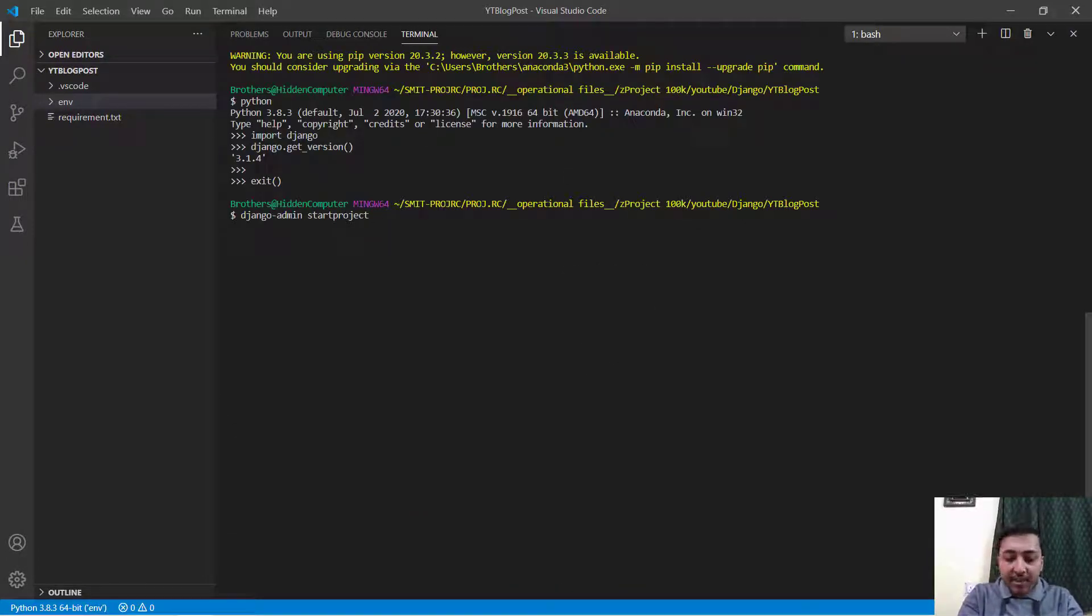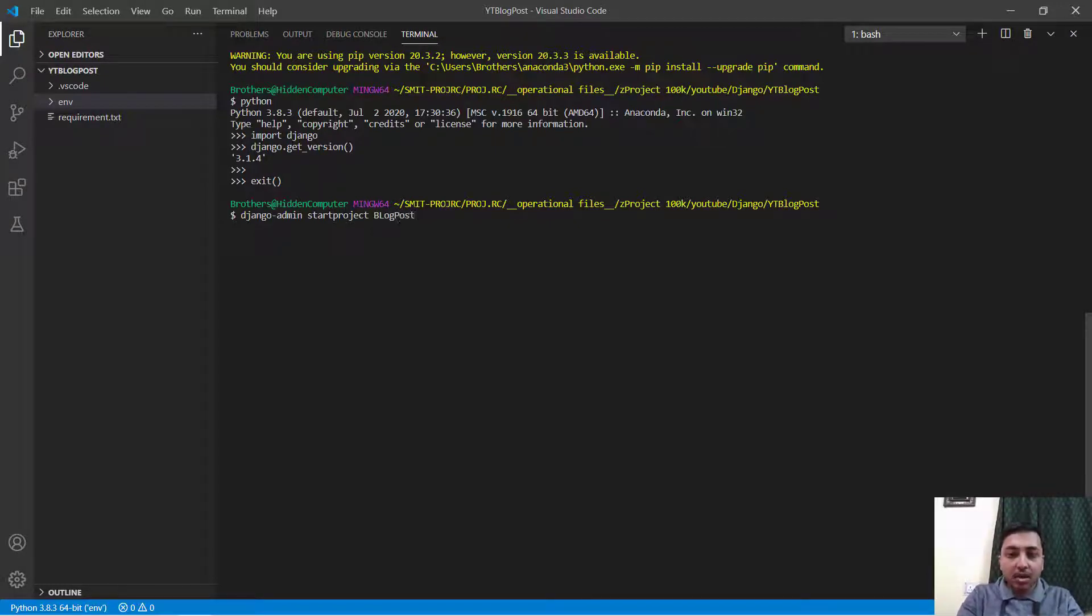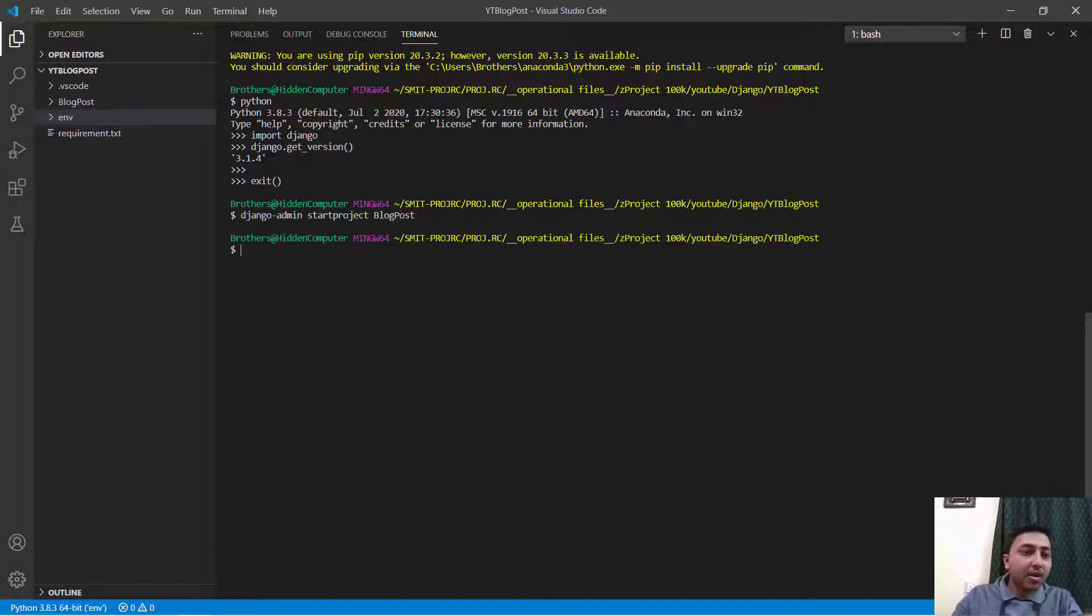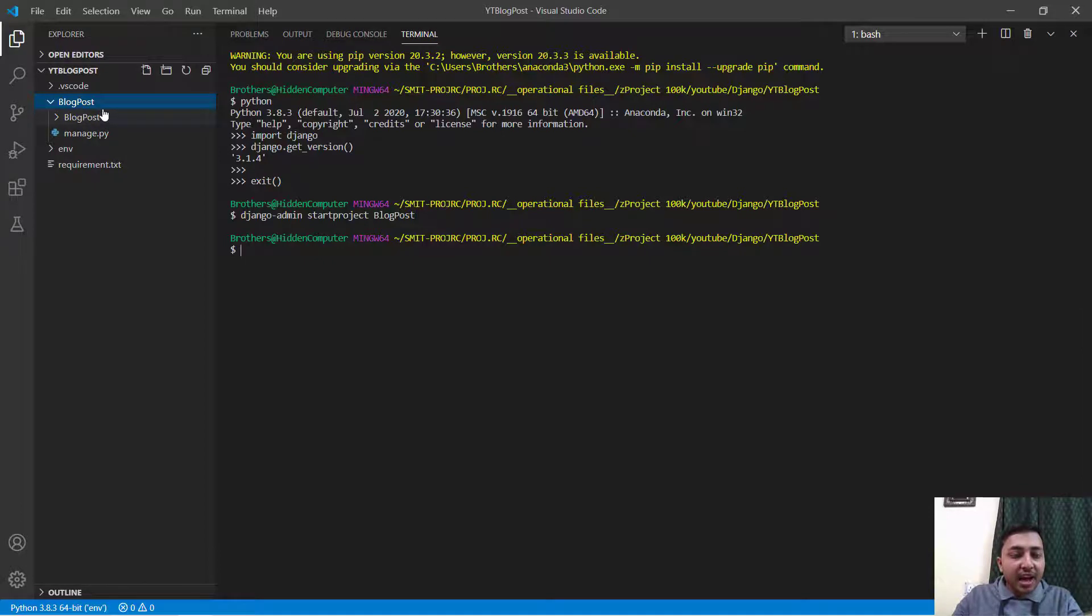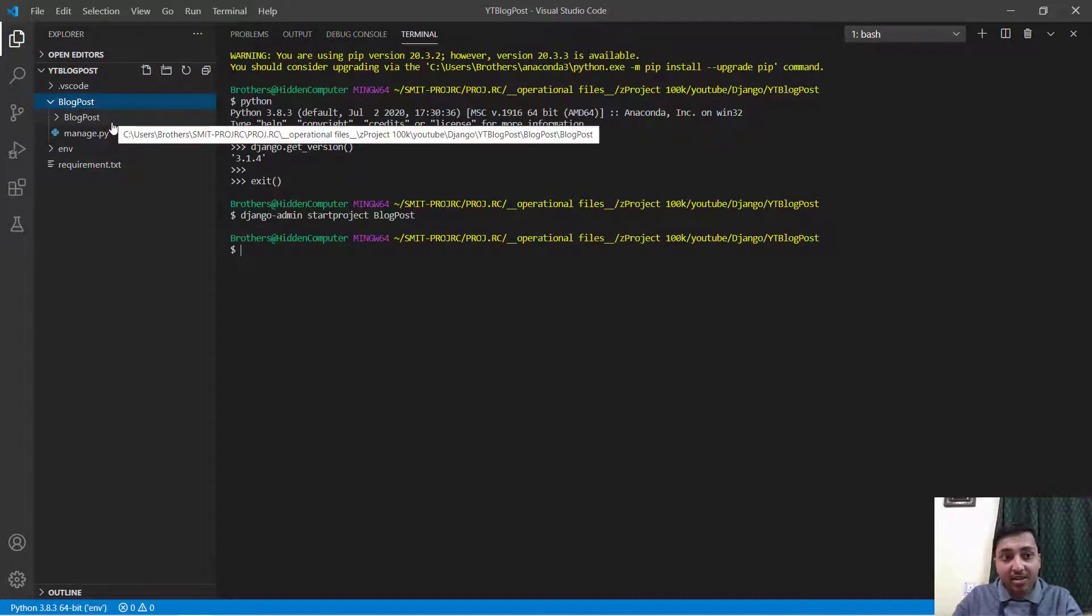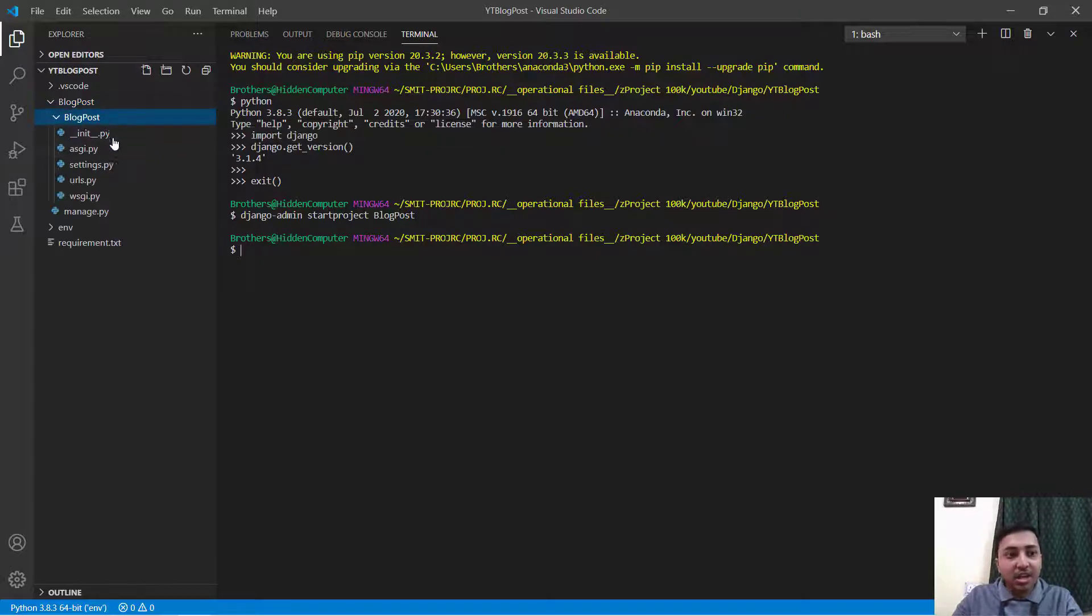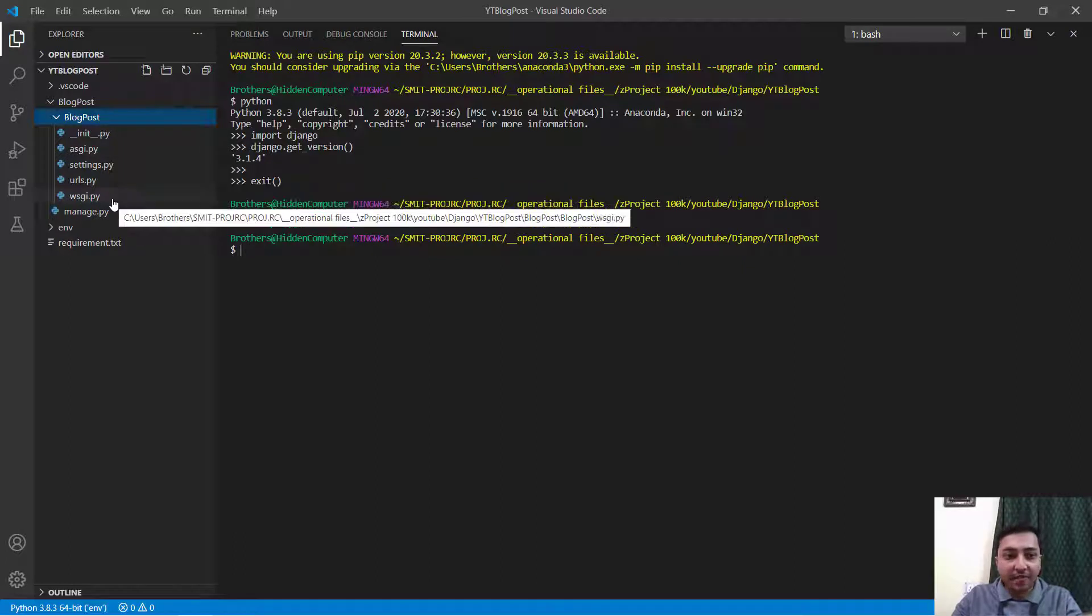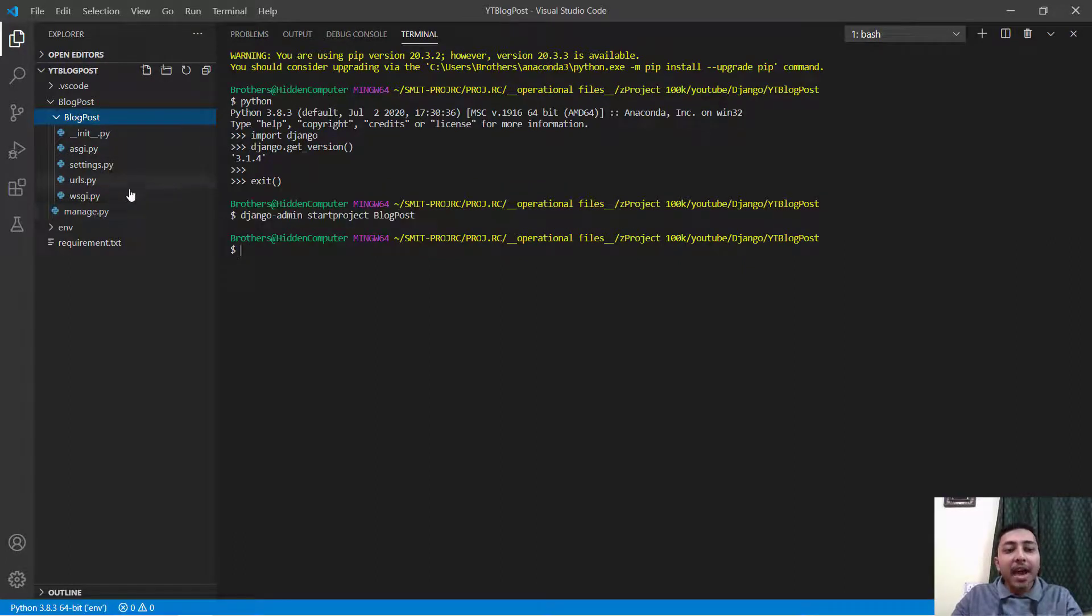We will say blogpost and then press enter. It should be lowercase. Press enter. Now right here you can see that we have a directory blogpost and inside that directory we have another directory named blogpost which have various files.